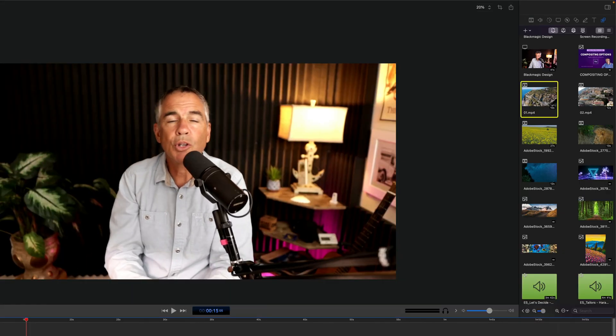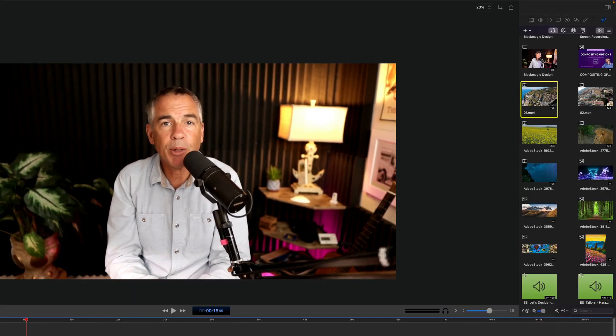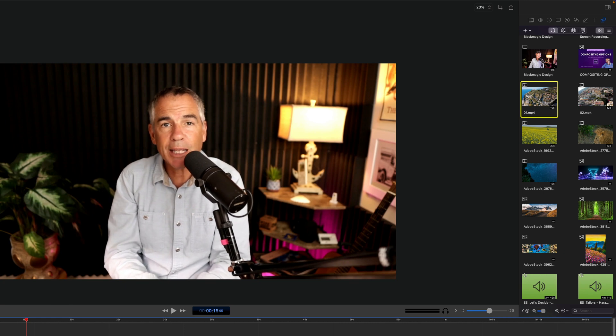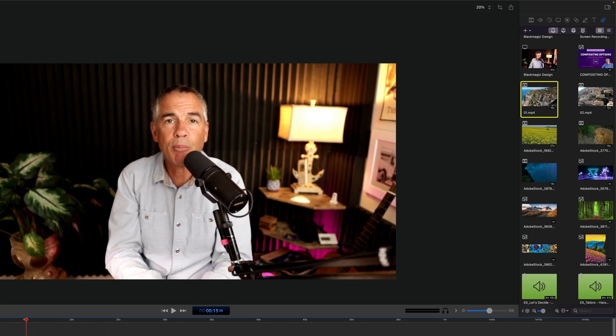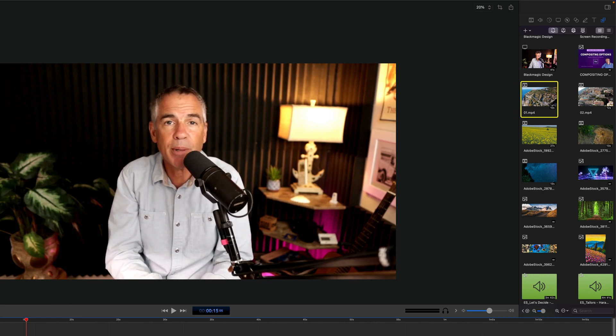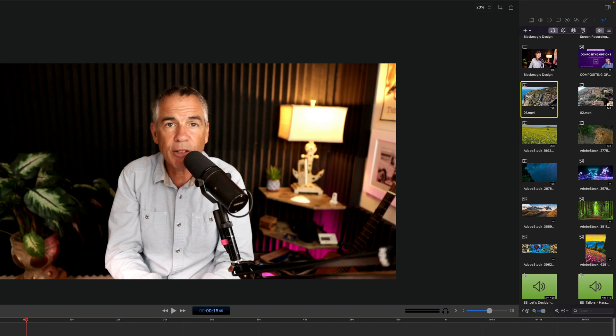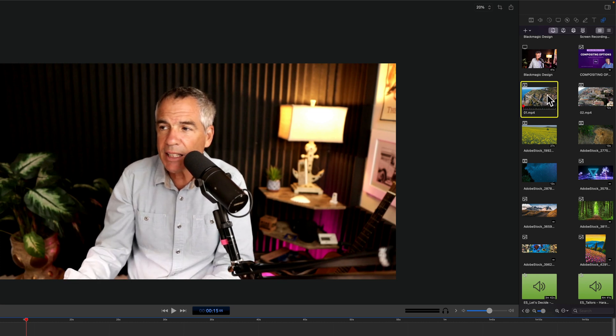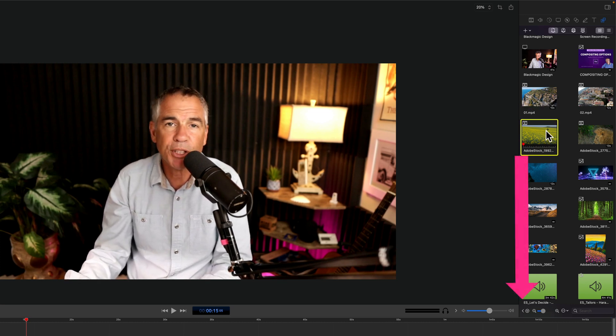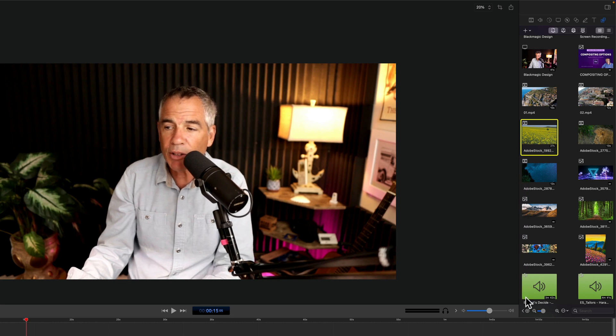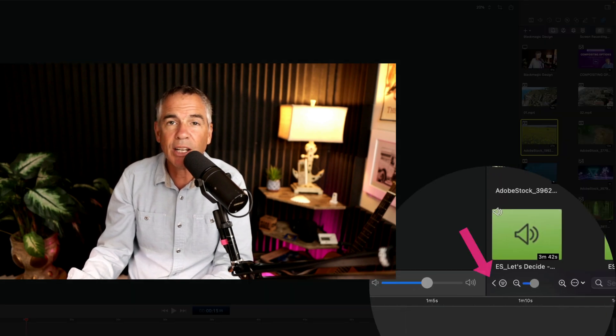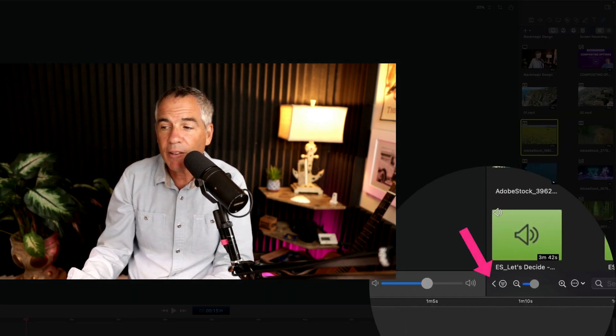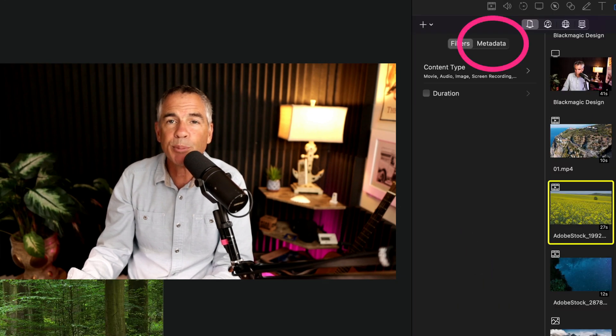To view metadata or file information for clips and footage that you have in your media library or the media bin in ScreenFlow 10, first select any clip that you want to view the information about. Then come down to the bottom of the panel. You see this little arrow facing to the left. If you just click on that, it will open this panel.